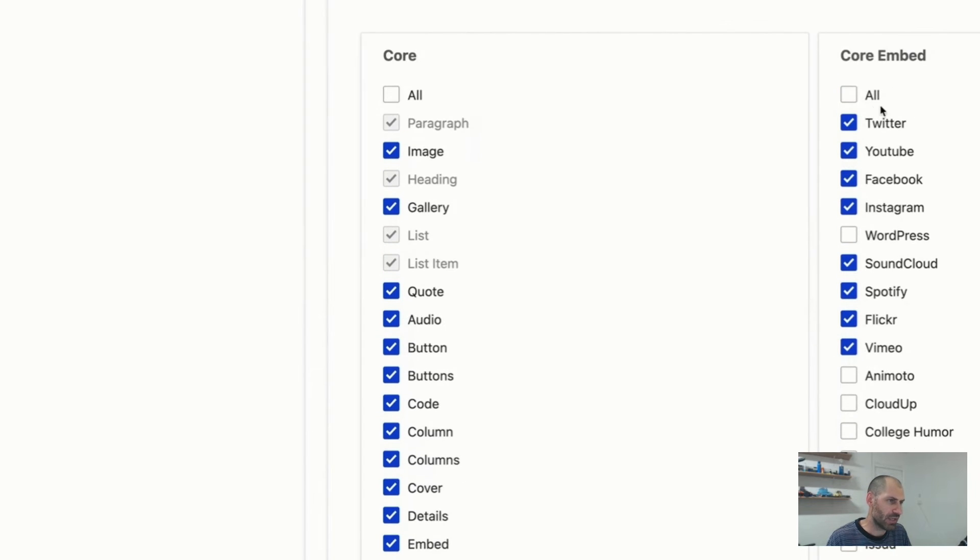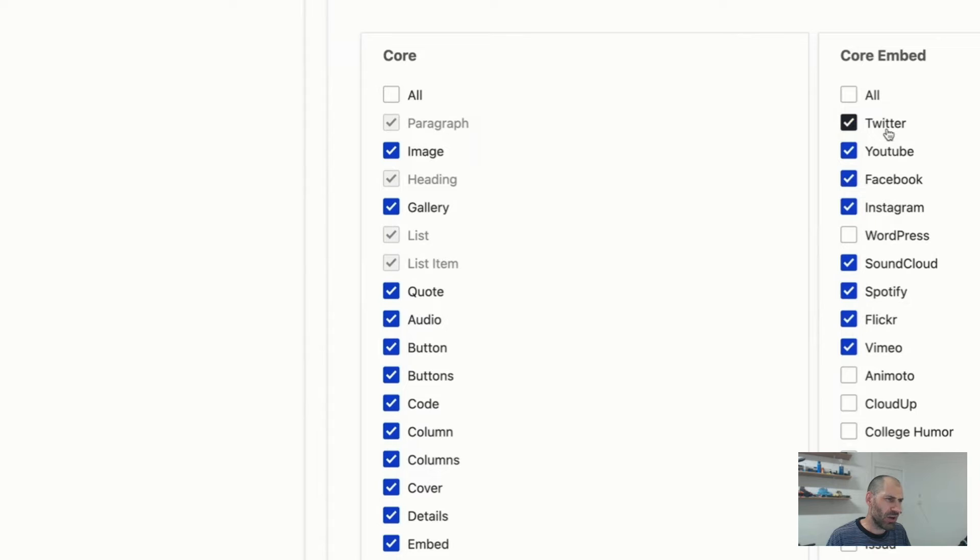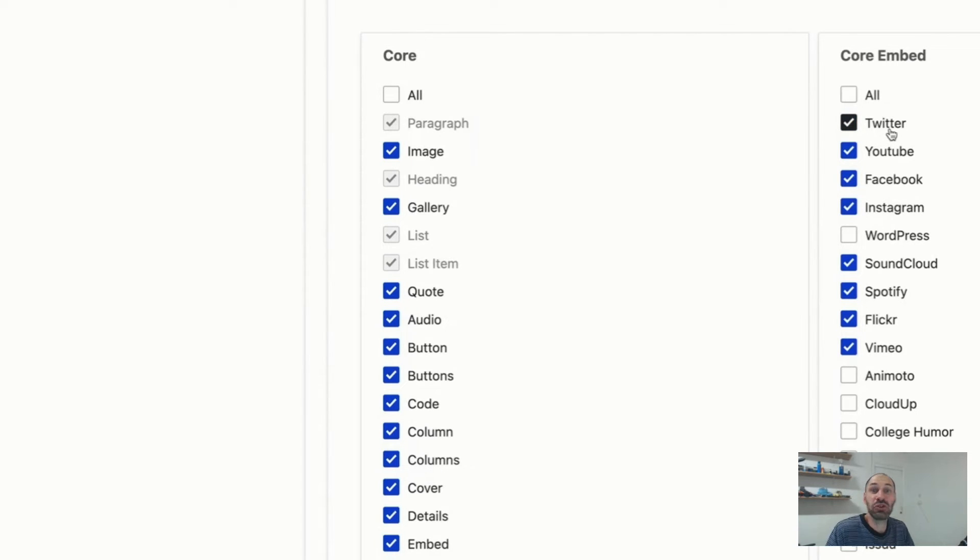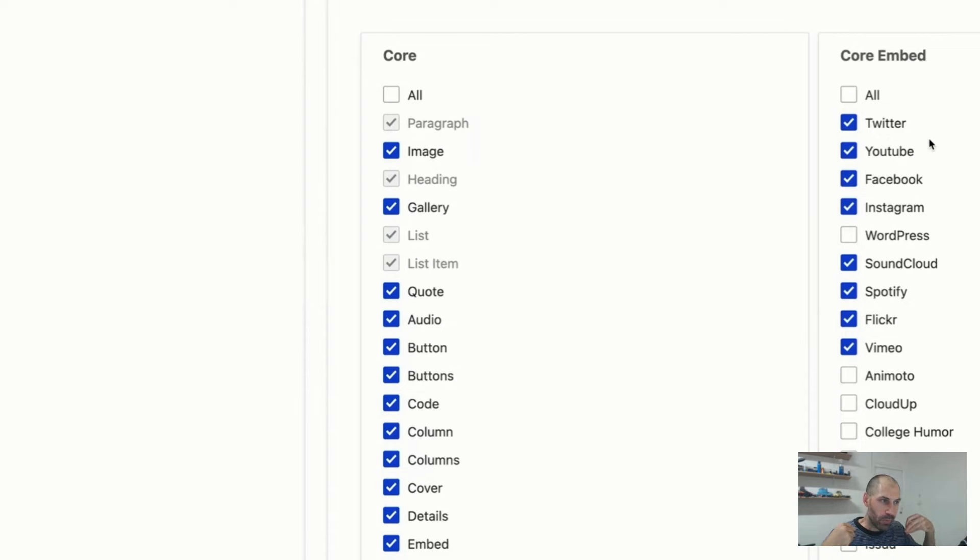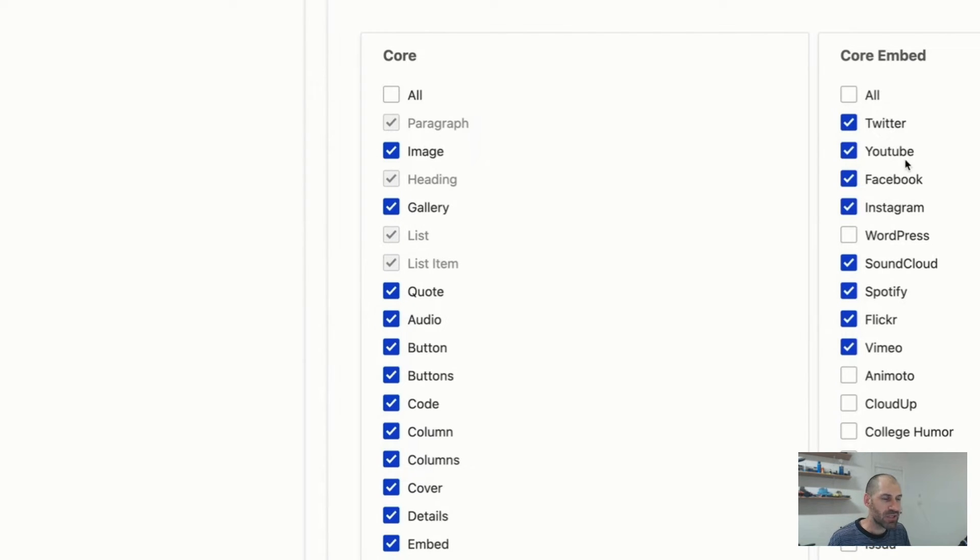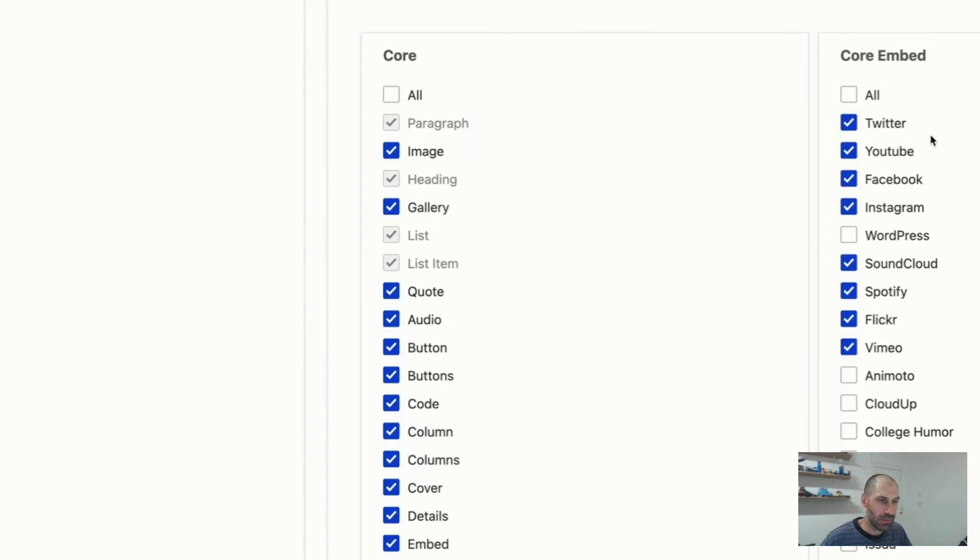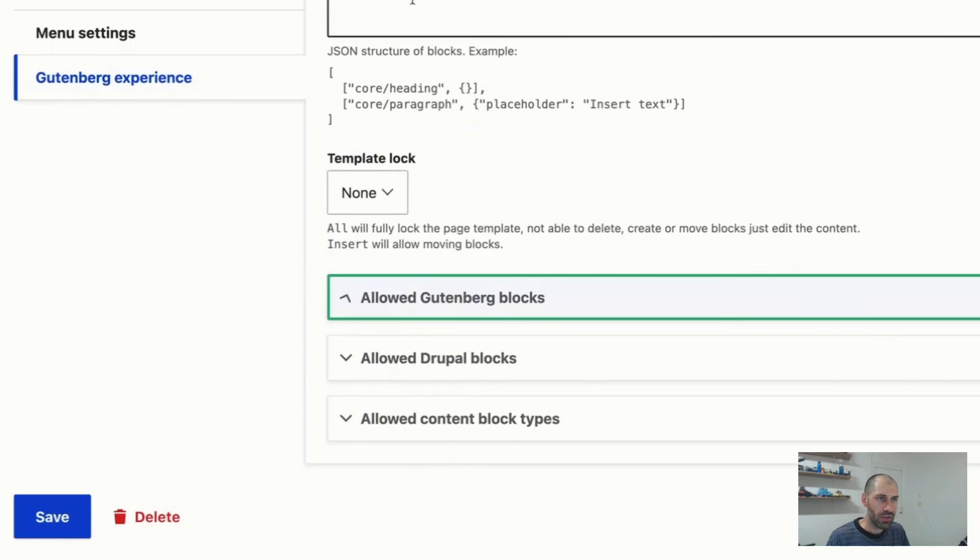And then on the right here, you have all these embeds. Things like, I don't know if you can even embed Twitter stuff these days, or sorry, X. So you may want to turn this off. This just gives you the ability to really fine tune and control what blocks are available to editors, especially if your editors sometimes get a bit overwhelmed if they have too much choice.